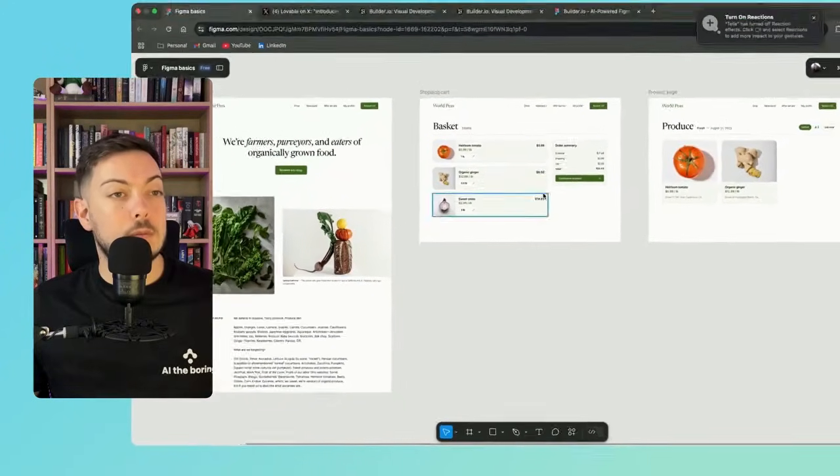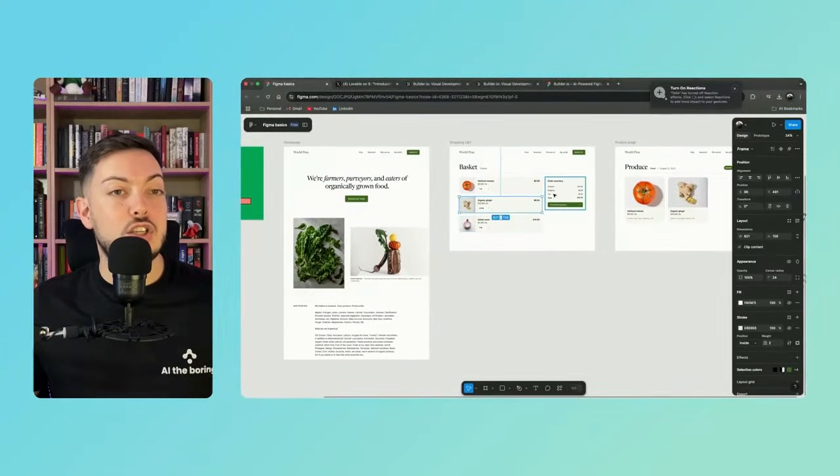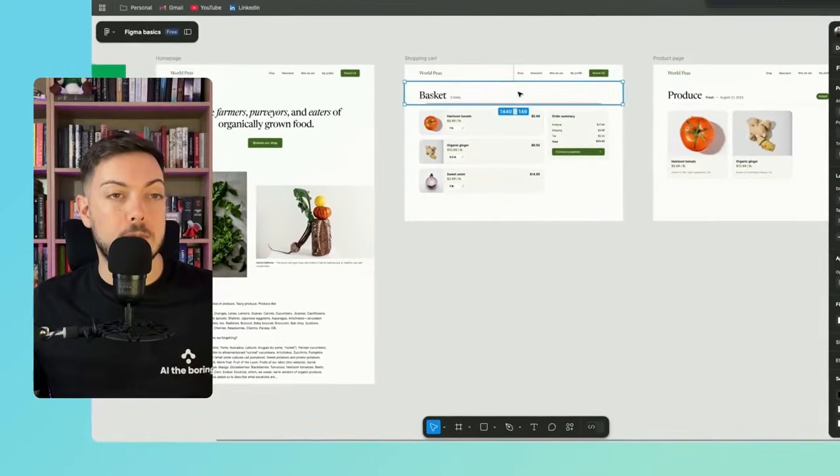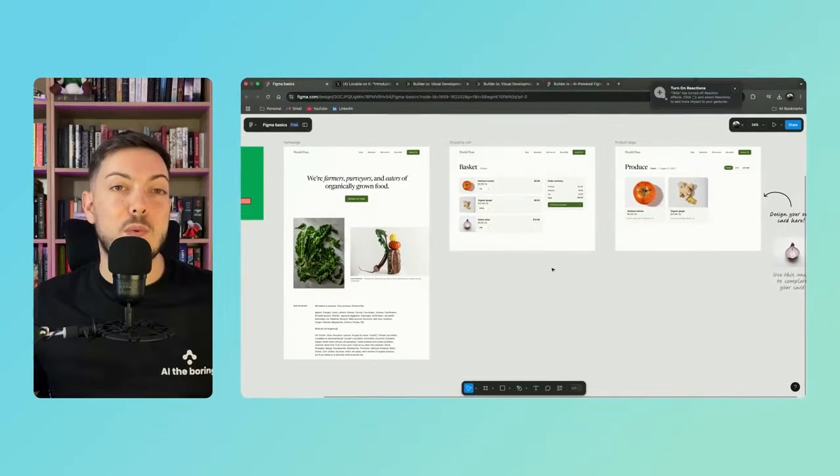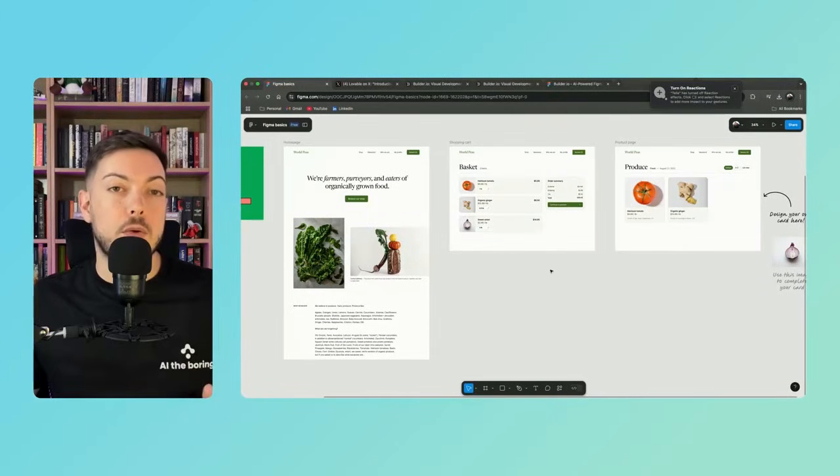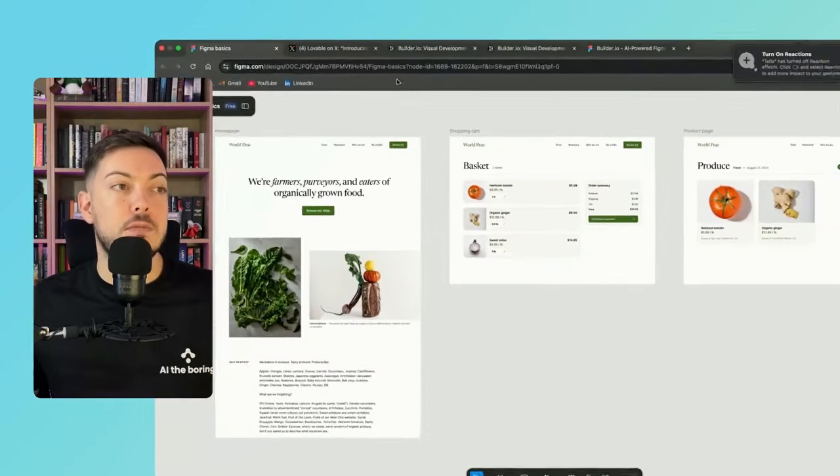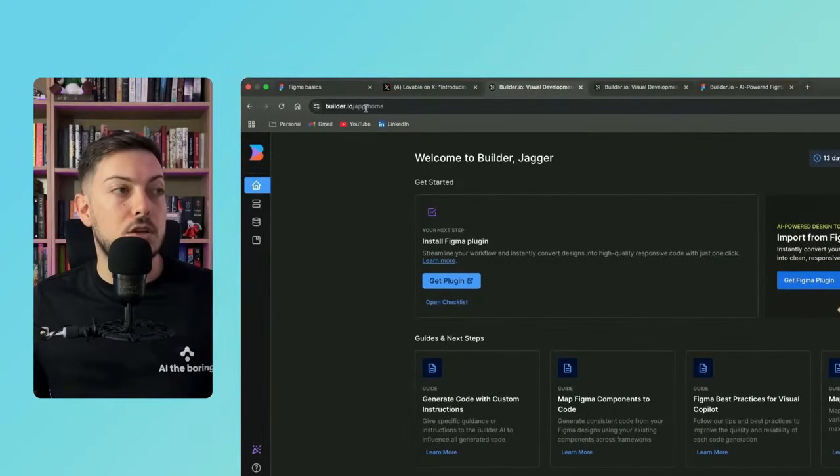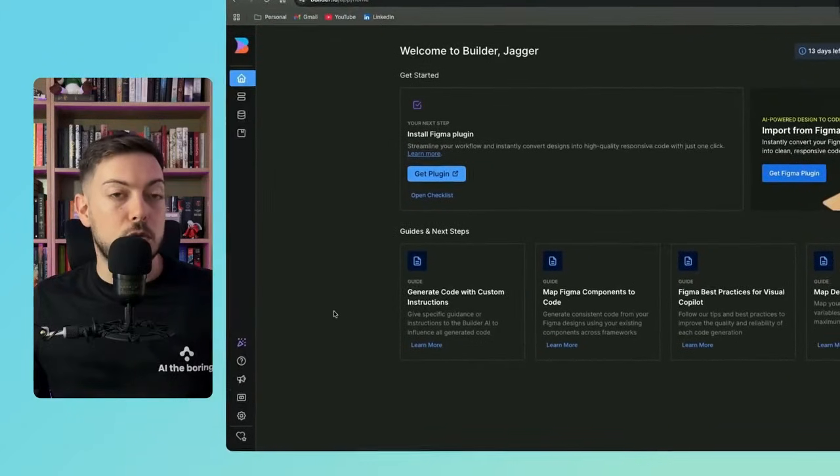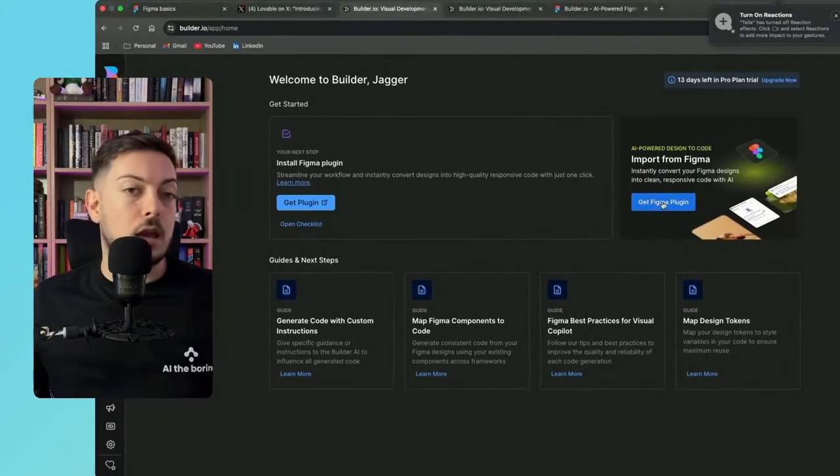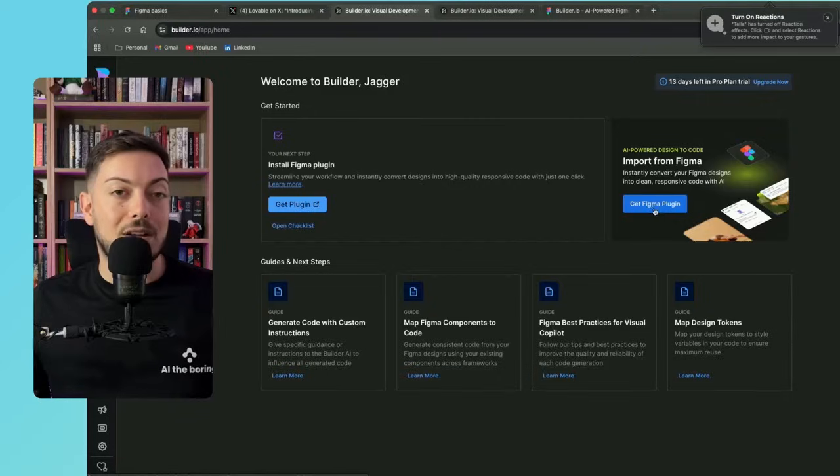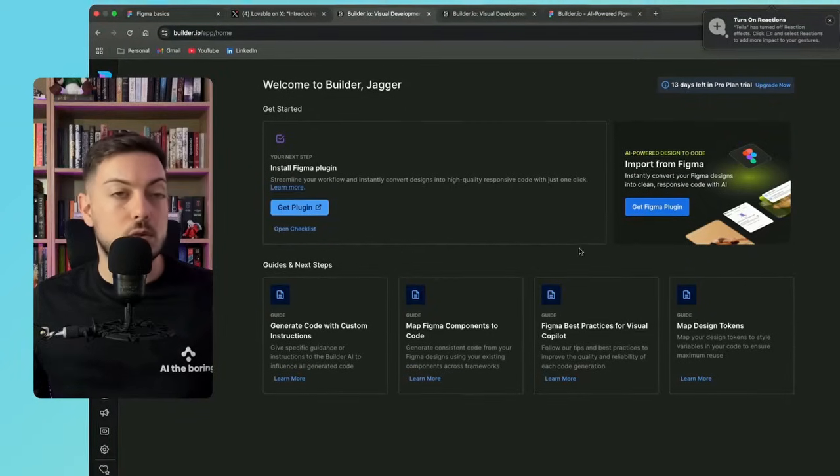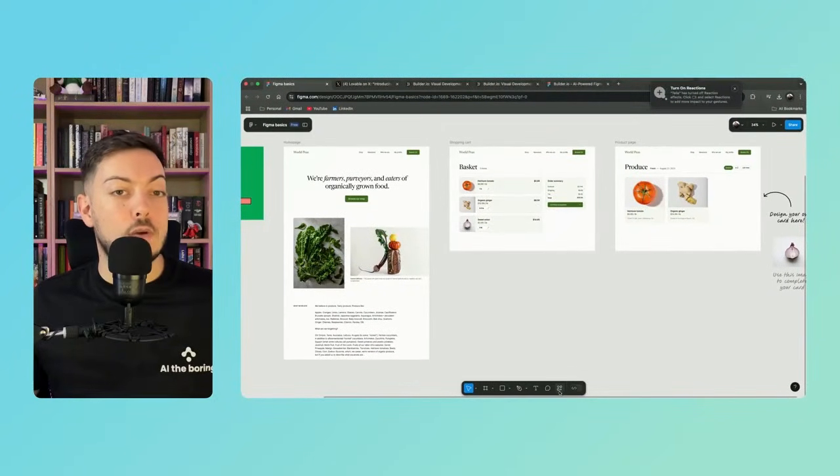How do we do this? So in Figma, like I said, we can adjust each component of the UI. What we want to do first is we want to install builder.io or we want to integrate builder.io. Very simple. Go to builder.io forward slash app. You'll hit this page. Once you sign up, it's free. And you'll go to get Figma plugin. Click this, install it. It installs the plugin. And then you come back to Figma.